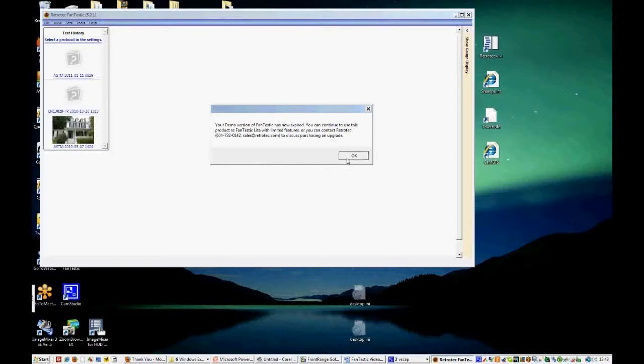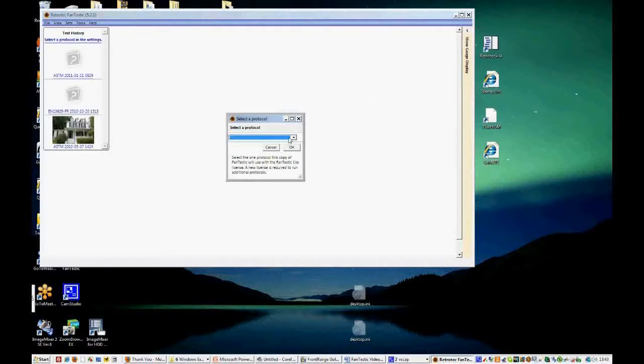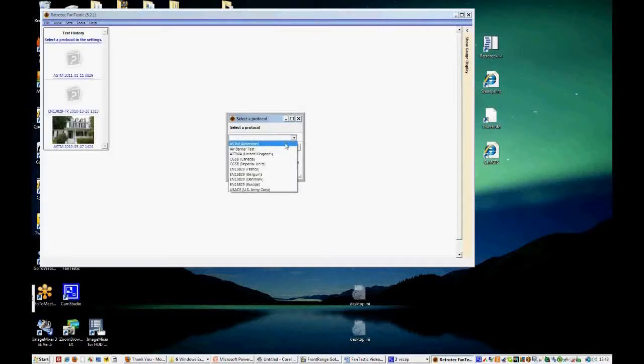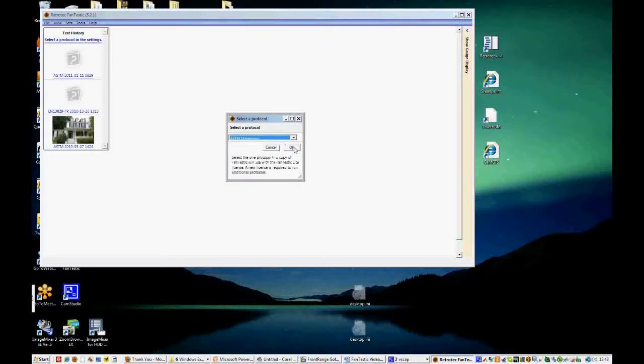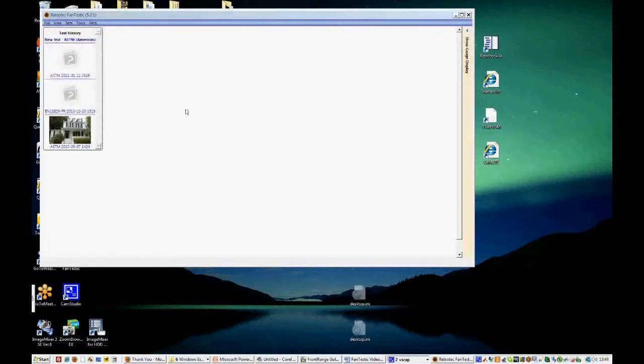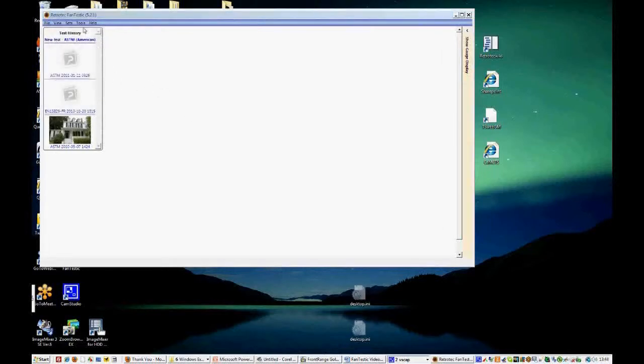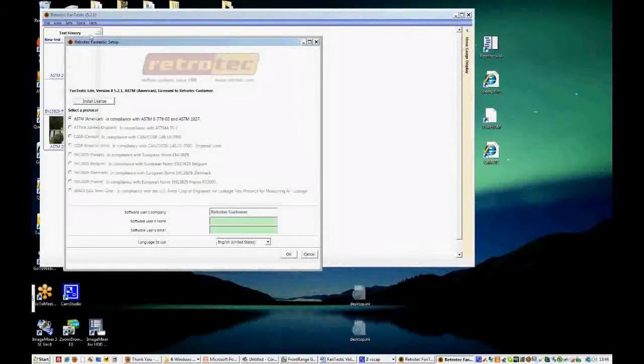And you will be able to use the software for free and it's called Fantastic Lite. So let's click OK and we're selecting a protocol. Today we're going to deal with the ASTM protocol, which is what is used most often in the U.S. Now if we wanted to open a new test, we could click New Test or File New.